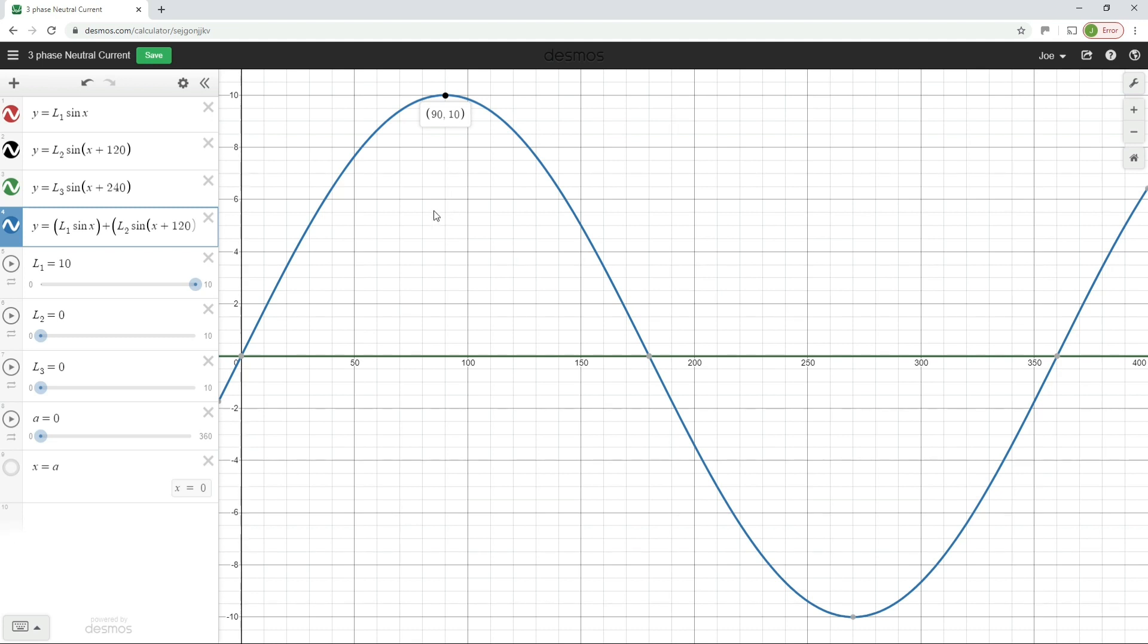Now again, there's people out there who will say, well, that's not the RMS value of this circuit, but we'll cover that in a future video. This is just illustrated of how this is working.